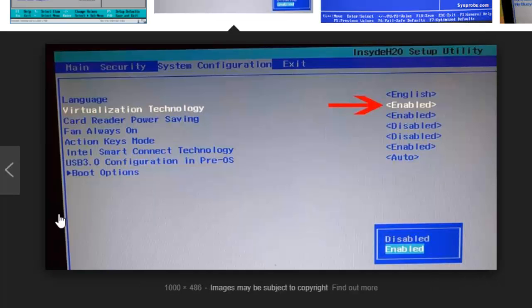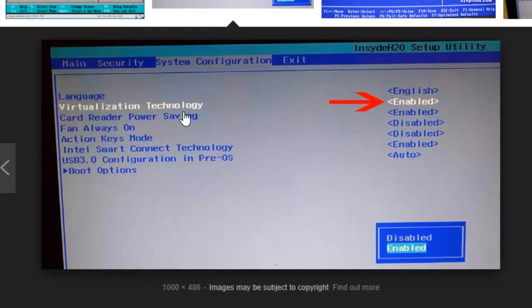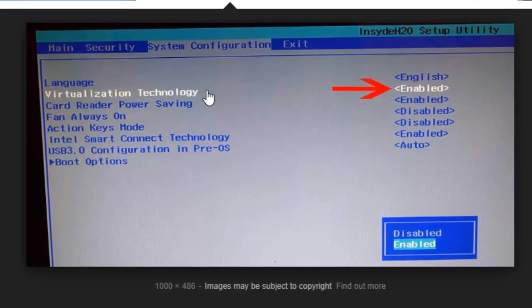the Intel virtualization technology. If you are using the PC with Intel, then only this is possible. For that, you have to go to the BIOS of your laptop. There are different ways in which you can enter